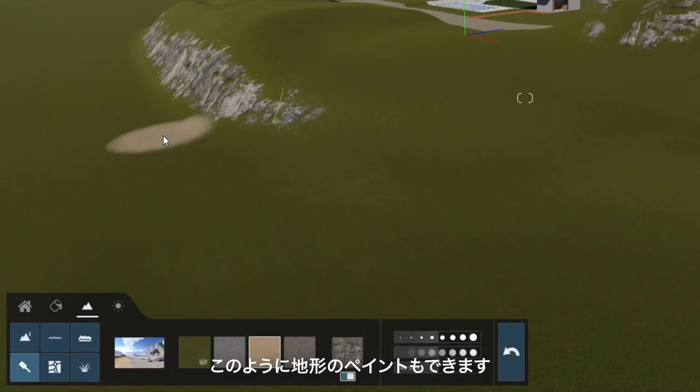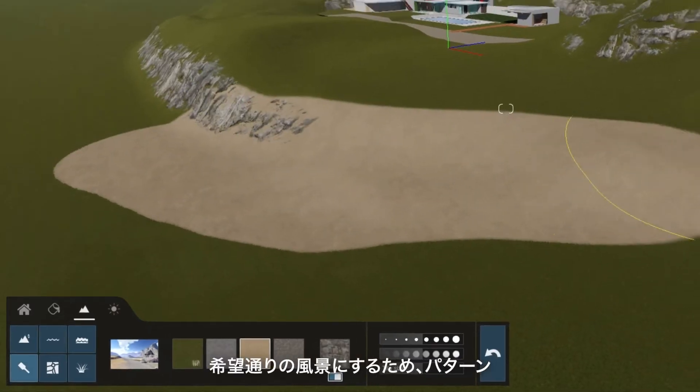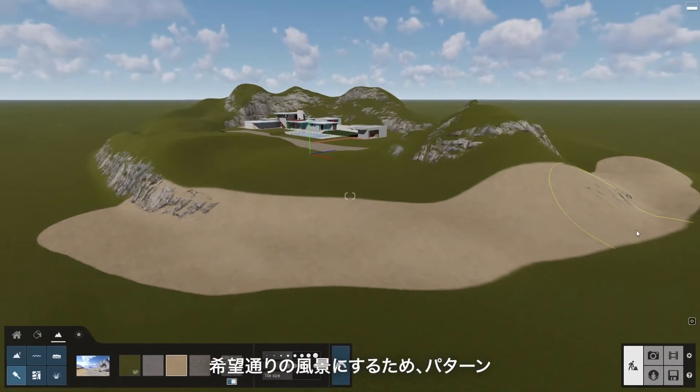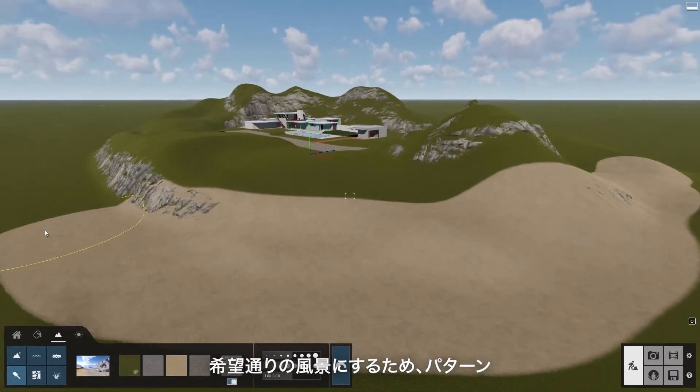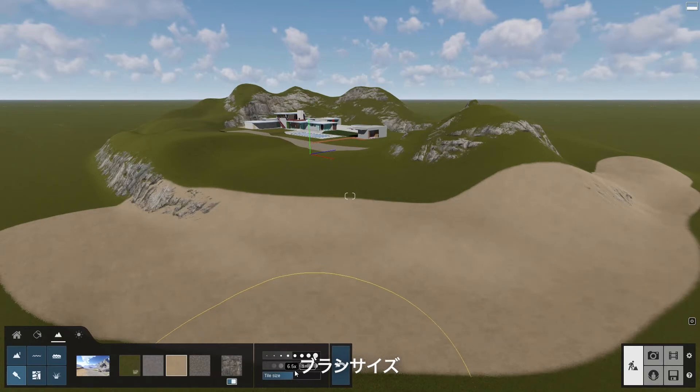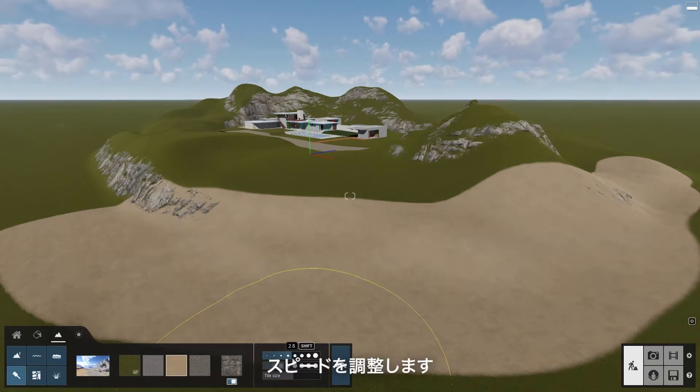You can paint the terrain like this. Get the look you want by adjusting the pattern, brush size, and speed.